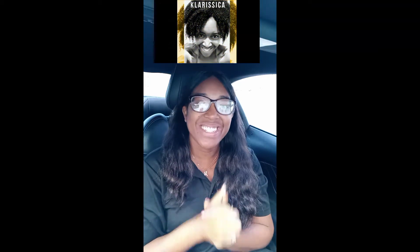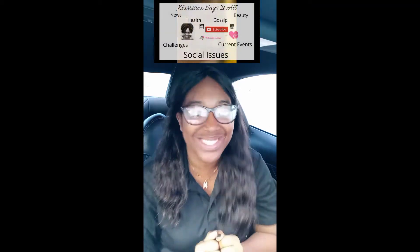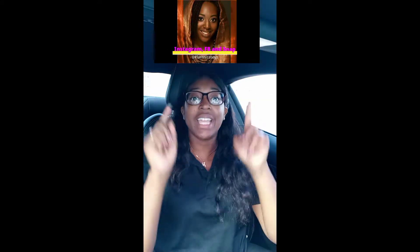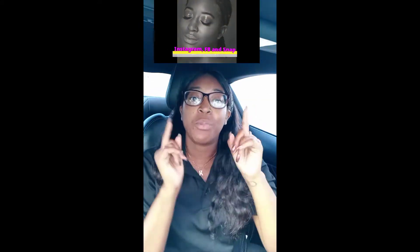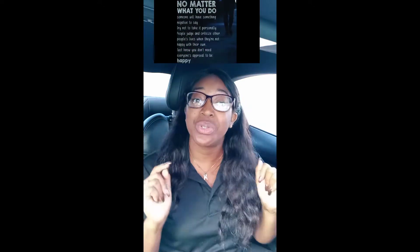Hi guys, it's me Clarissa here on Clarissa Says. Today is going to be a quick video. I'm going to teach you guys how to share a video from YouTube to all your social media platforms in less than 60 seconds. Let's go.